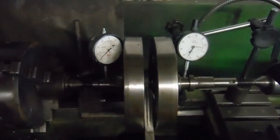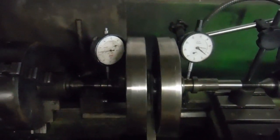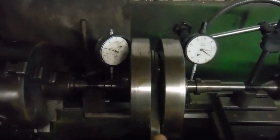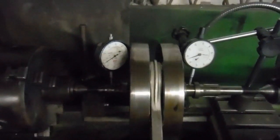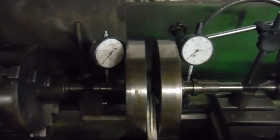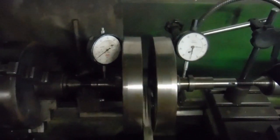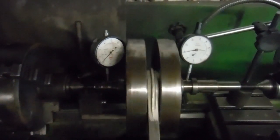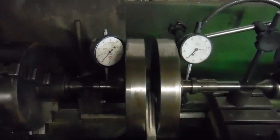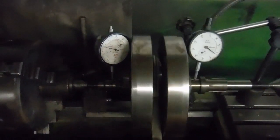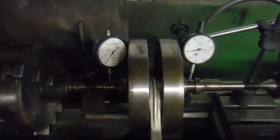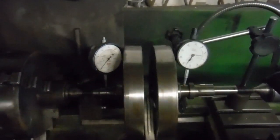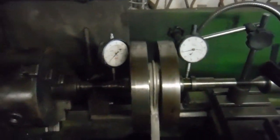I'll get it down to much less runout than you see now, hopefully just a couple or three thou runout when it's all done and back together. That will give the main bearings, Indian or European, a much easier life and much more mileage before they wear out, and a much smoother running engine as well.